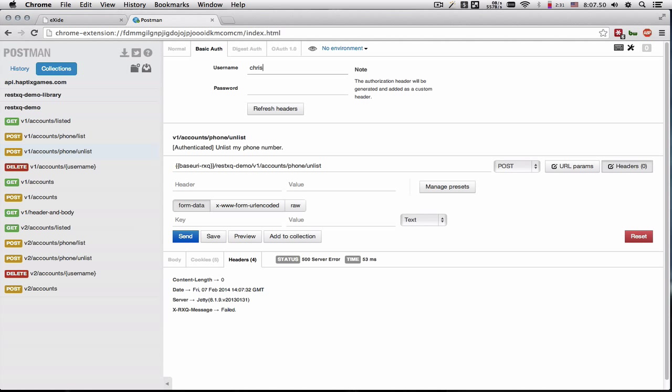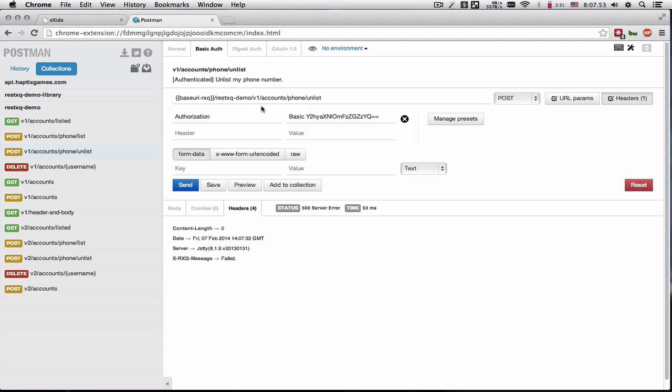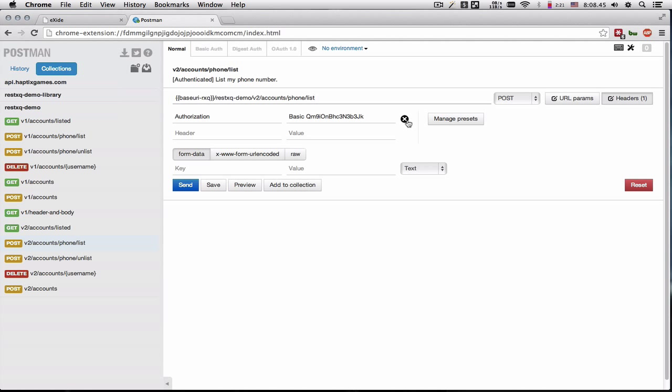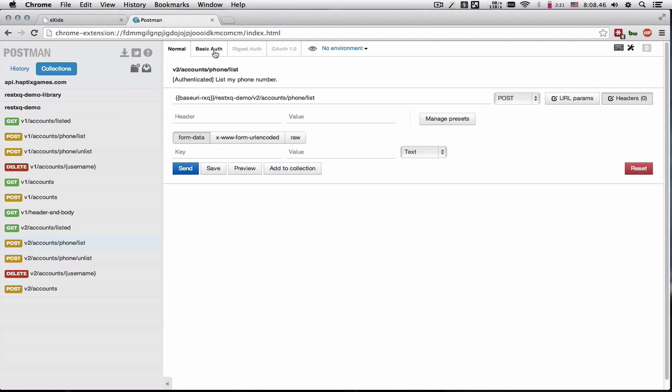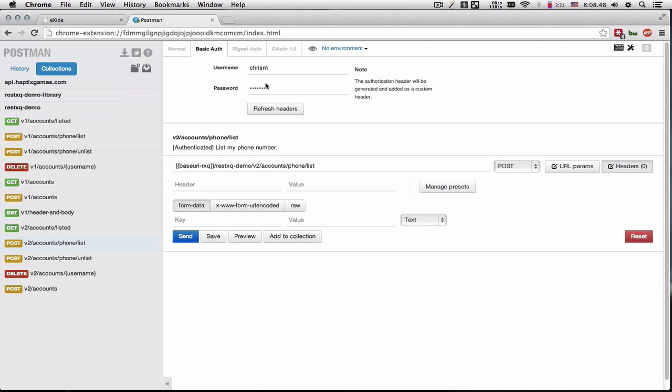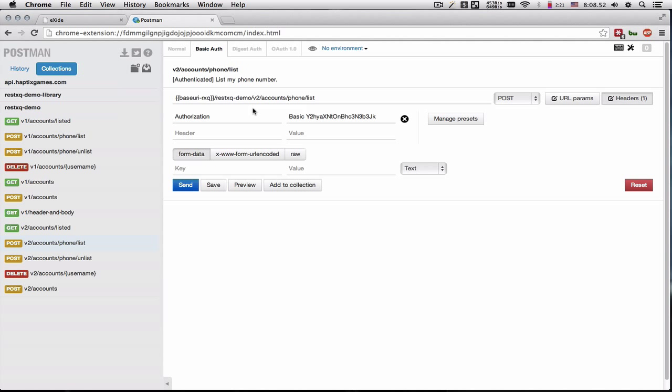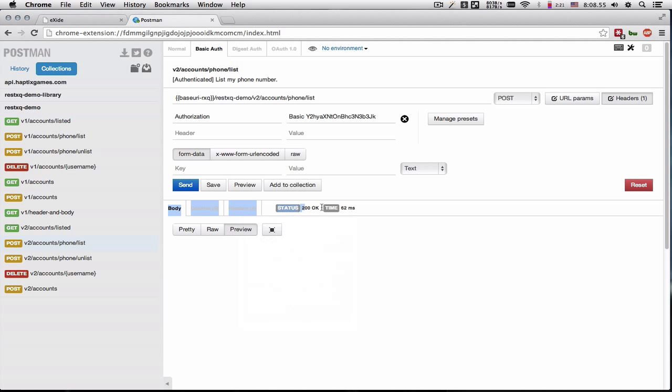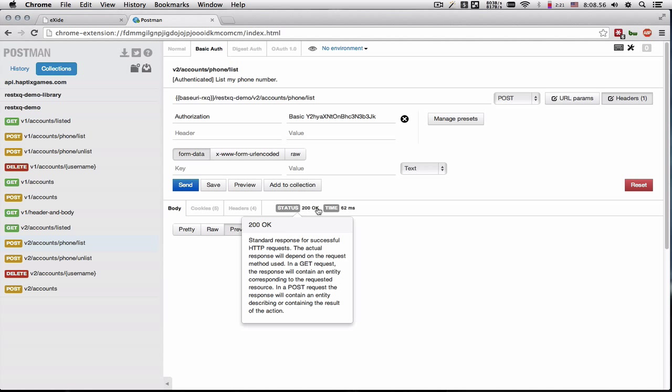We'll get a 401 authorization required. So if we try a good set of credentials, Chris M and password, we get a 200 OK that the document has been updated.